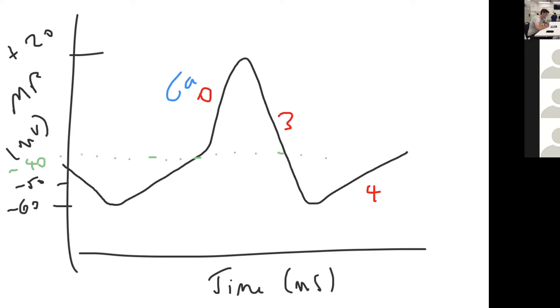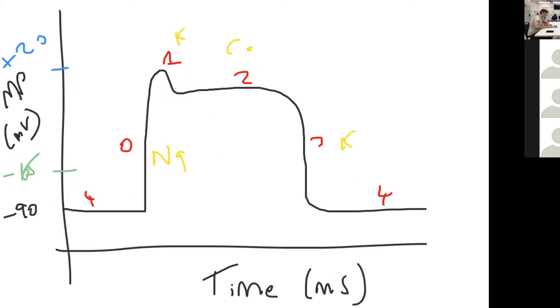Class one antiarrhythmic agents are sodium channel blockers, so they will impact this bit here, phase zero of the cardiac action potential. They'll prolong phase zero.